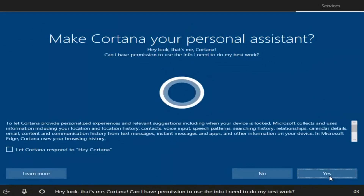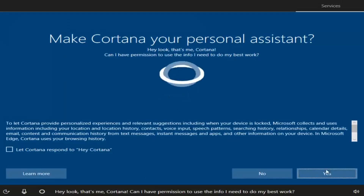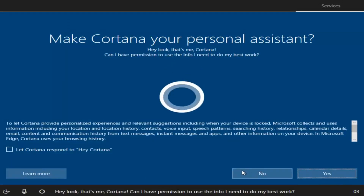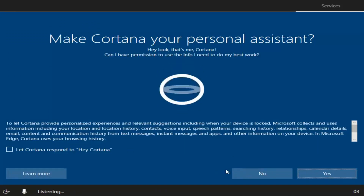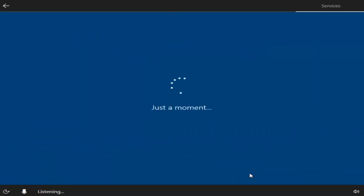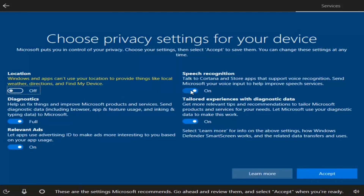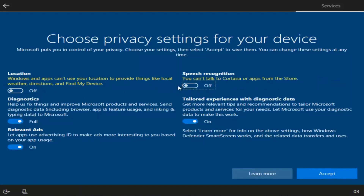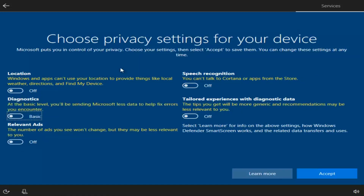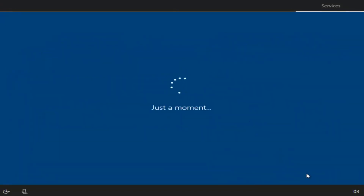If you want to enable Cortana you can click Yes, but you don't need Cortana to conduct searches on Windows 10 — I'm personally going to say No. I'm going to deselect most of the privacy options to disable location tracking, speech recognition, and other features. You can read through and personalize these settings as you like, but for this video I'm turning most of this off, then selecting Accept.